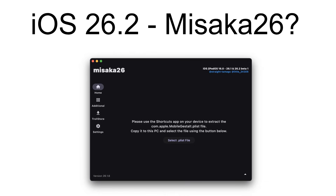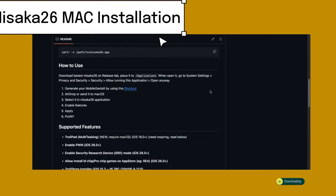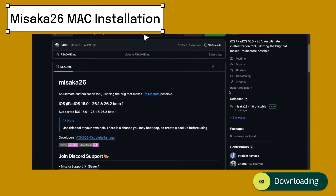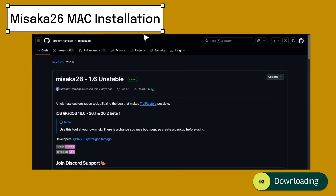To download Masaka 26, you can get the latest version from the official GitHub release tab. Choose the correct version for your iOS device. This tutorial covers Mac installation; the Windows guide will be in the next video post.